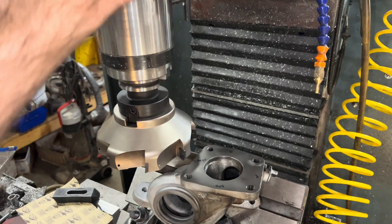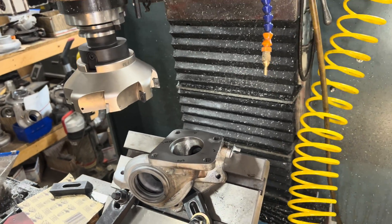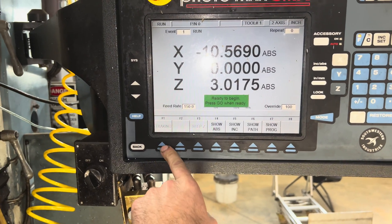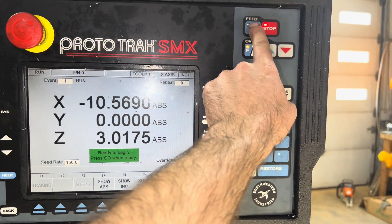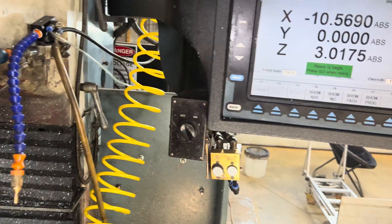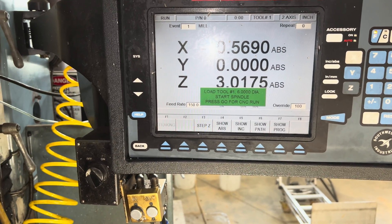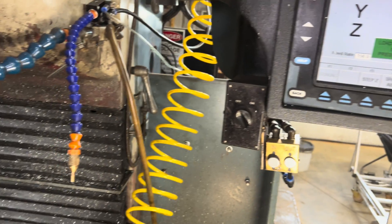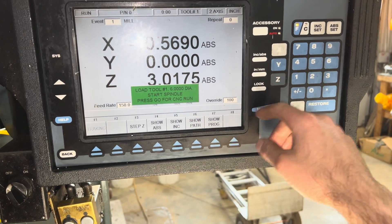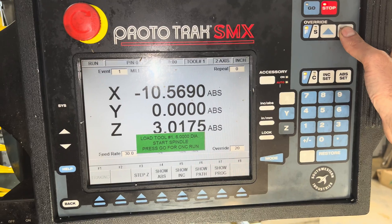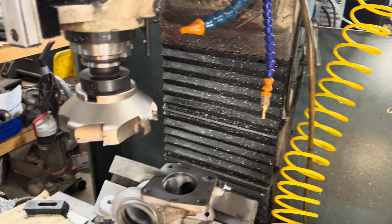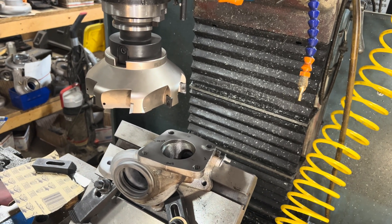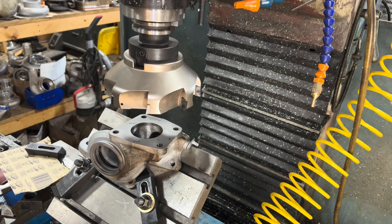So if I wanted to run it from here, I'll go ahead and lift the tool up, make it safe. I would go to Mode, Run, Start. Then you start pressing the Go buttons up here. Don't start pressing buttons if you don't know what you're doing — read the screen. It's saying to load the tool, start the spindle, and press Go for it to run. I always turn my override down because it's going to rapid over to position. If you're not careful, it could hit something or hurt you. Once it's going exactly where you expected, you can turn up the override.